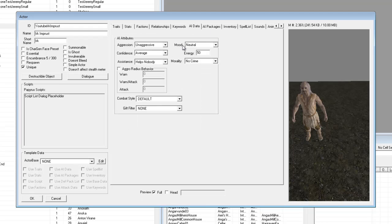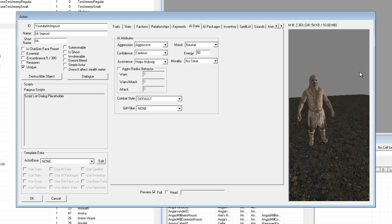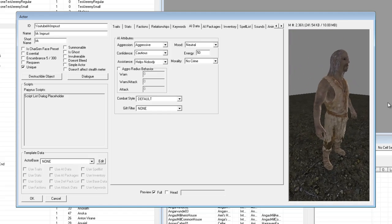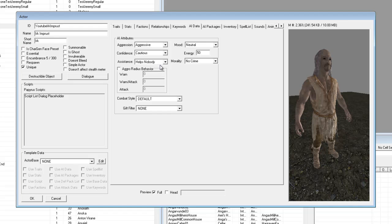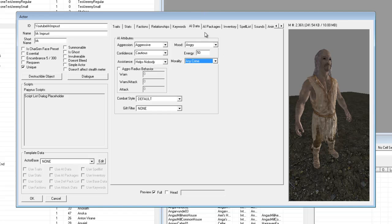Coming up to AI Data — this is where you can change aggression. Let's make him aggressive and a bit cautious, because he's a dirty man with demon eyes, why wouldn't you be cautious. Assistance — we're not going to have him help anyone. Let's make him angry most of the time and happy to commit any crimes.